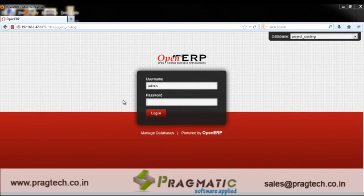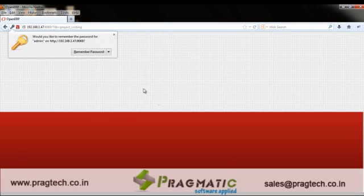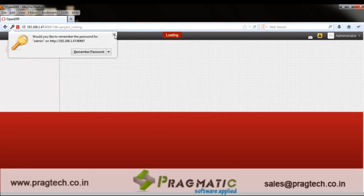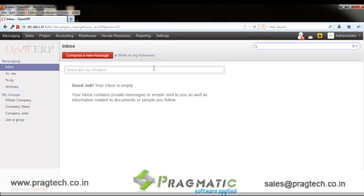Hello, welcome to this session. Here we will understand how the project costing module works in OpenERP version 7. Let's login to the database and see what functionalities we have incorporated in it so far.